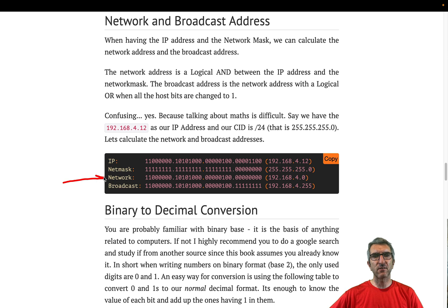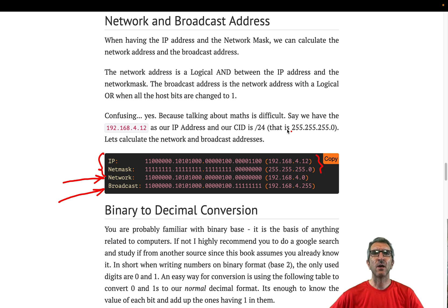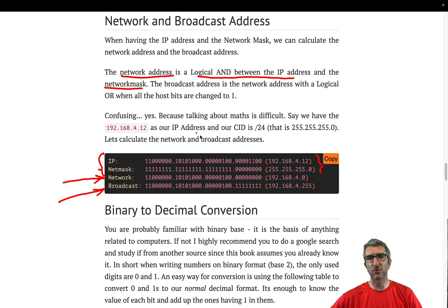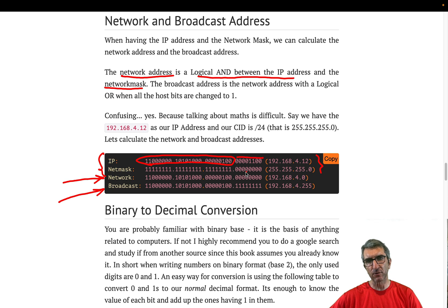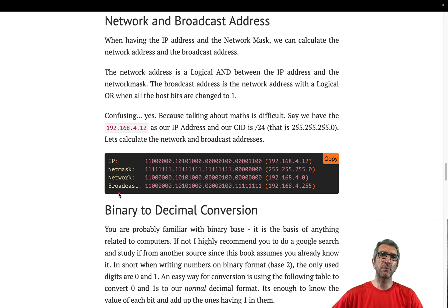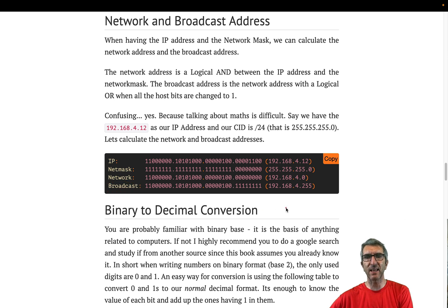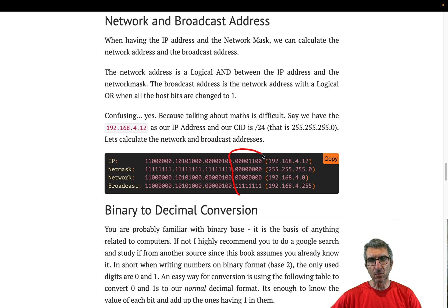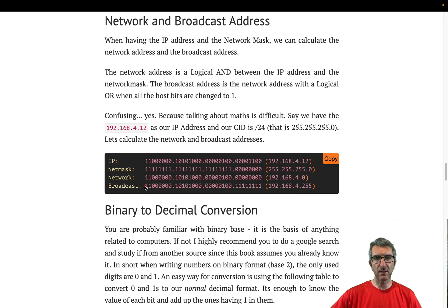Two more things: the network address and the broadcast address. Given a combination of IP and net mask, if you do a logical AND between the IP address and the net mask you get the network address — you keep the IP bits where the mask is 1 and zero out the rest. For example, with IP 192.168.4.x and mask 255.255.255.0, the network address is 192.168.4.0.